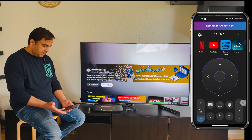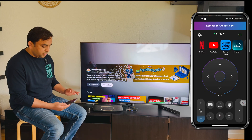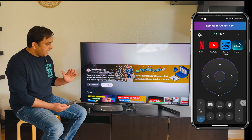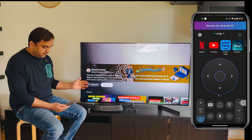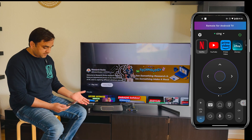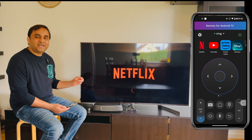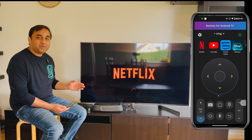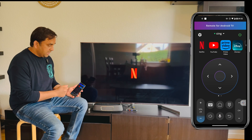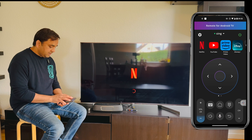Look at this — one important point here. This is the remote and this is my television. If I press Netflix, Netflix directly opens automatically. I'm accessing this television on my smartphone.